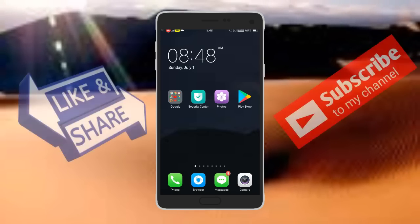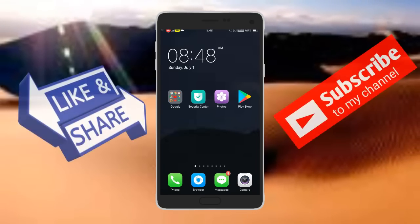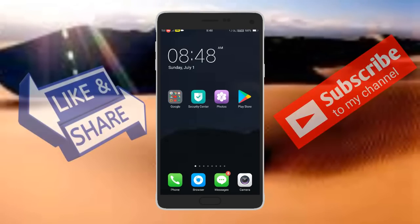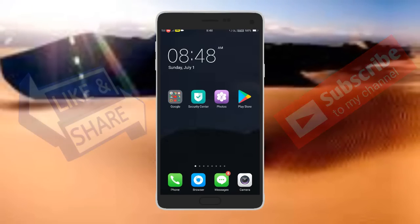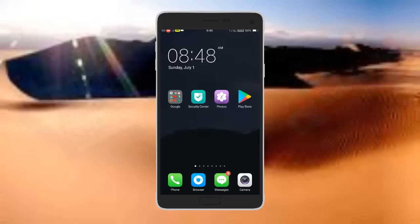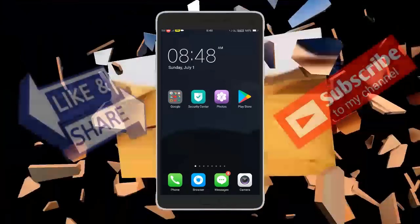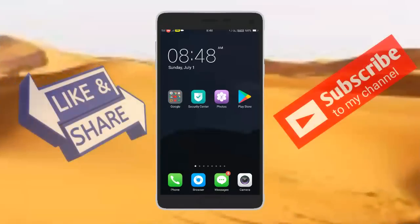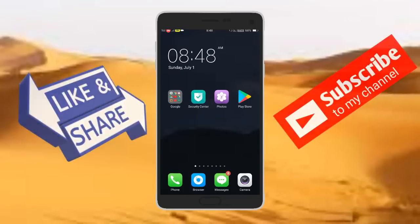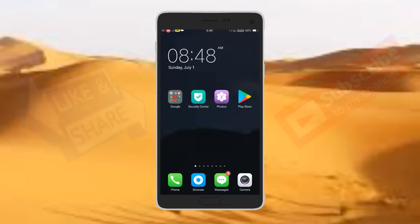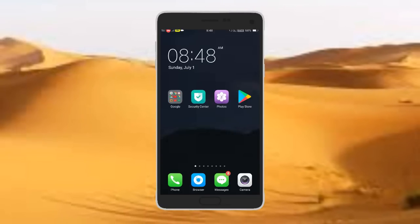Hello friends, this is Kiran. Welcome to Kiran YouTube world. This is the video about an app that you can download on the phone. I'm going to talk about this and do this video with personal experience.